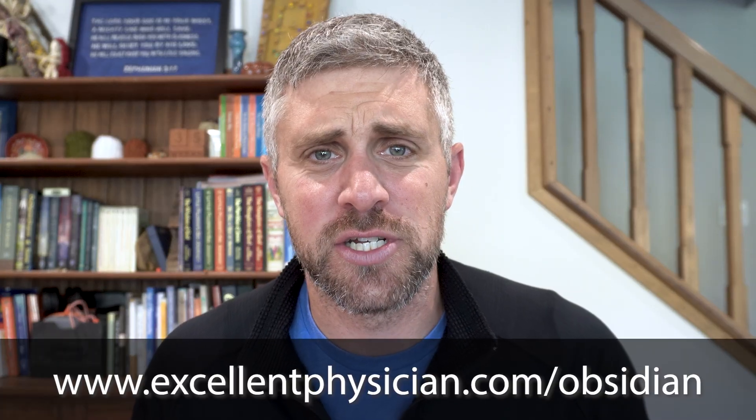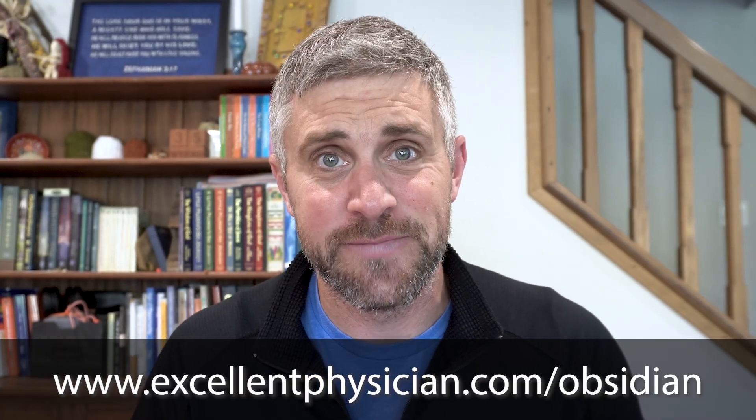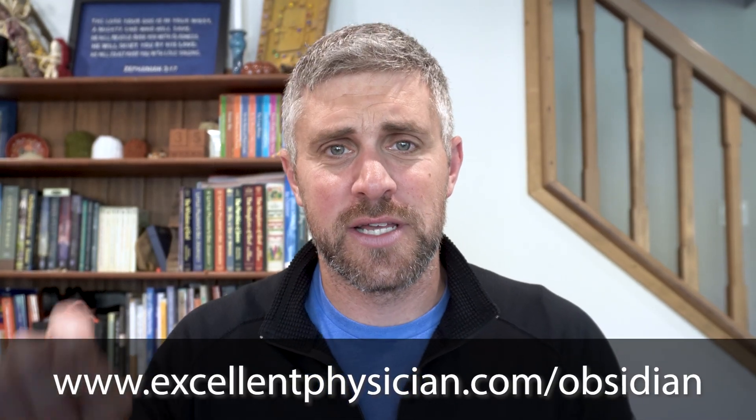If you want a downloadable Markdown guide, I have one over my website, excellentposition.com slash obsidian. And there is a link that will allow you to download a Markdown guide that gets you started with some of these different formats. If you want to see the reasons why you as an academic physician should get into Obsidian, check out the video in this card here, and have a great day. Thanks for watching, guys.